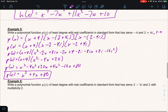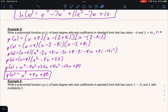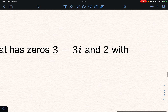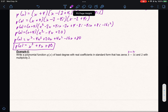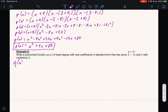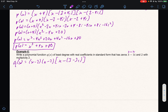Our last example: (3 minus 3i) is a zero, which means (3 + 3i) is also a zero, and 2 has multiplicity 2, meaning it appears twice. So q(x) = (x minus 2)(x minus 2)(x minus (3 minus 3i))(x minus (3 + 3i)).